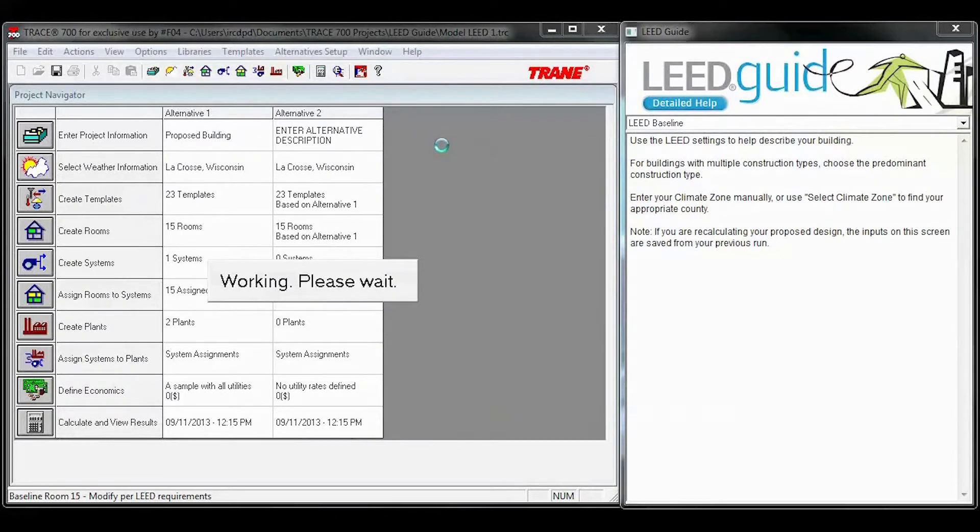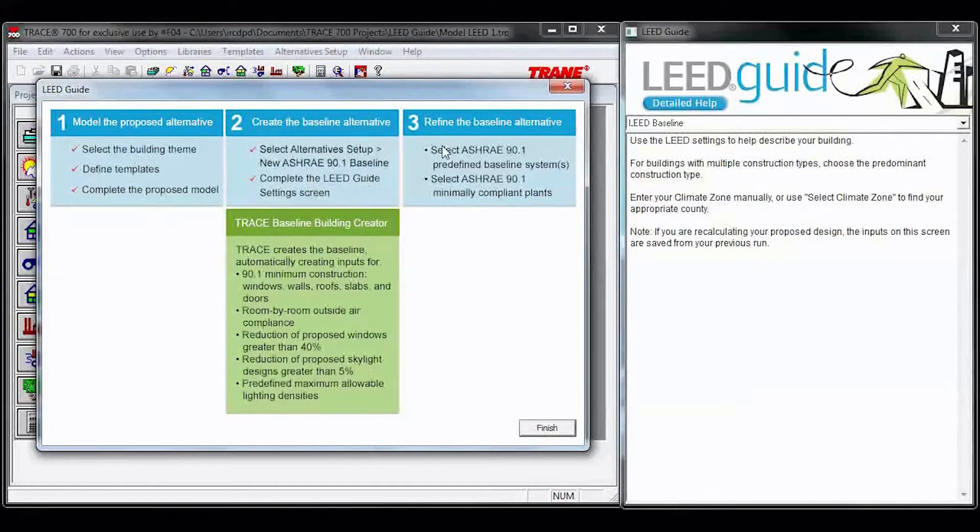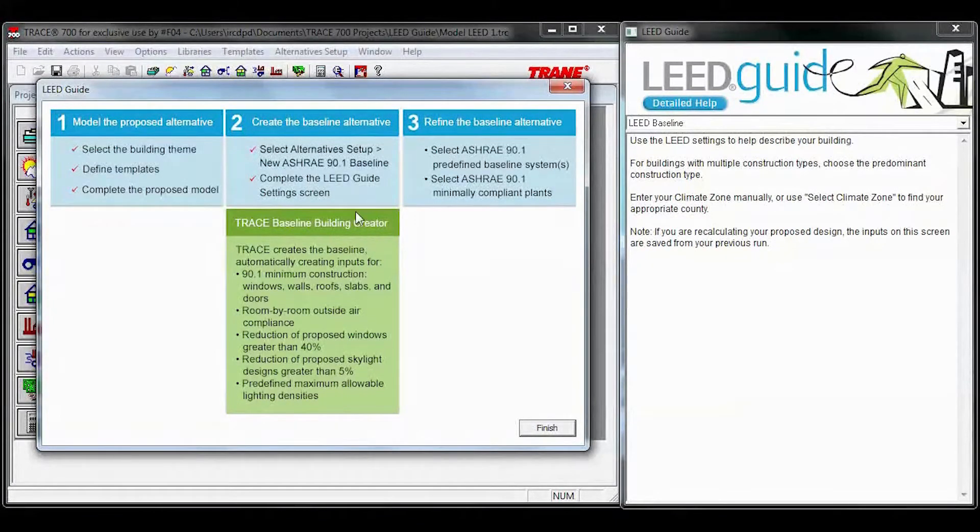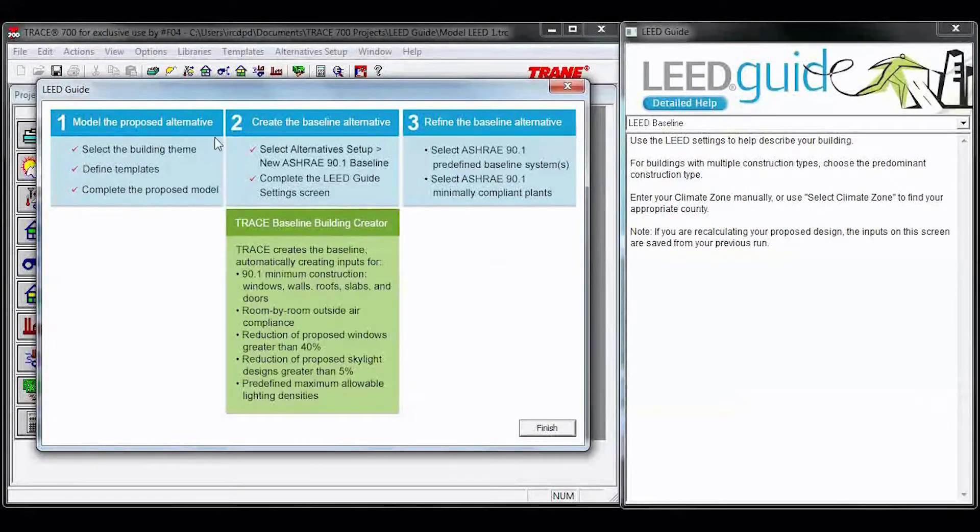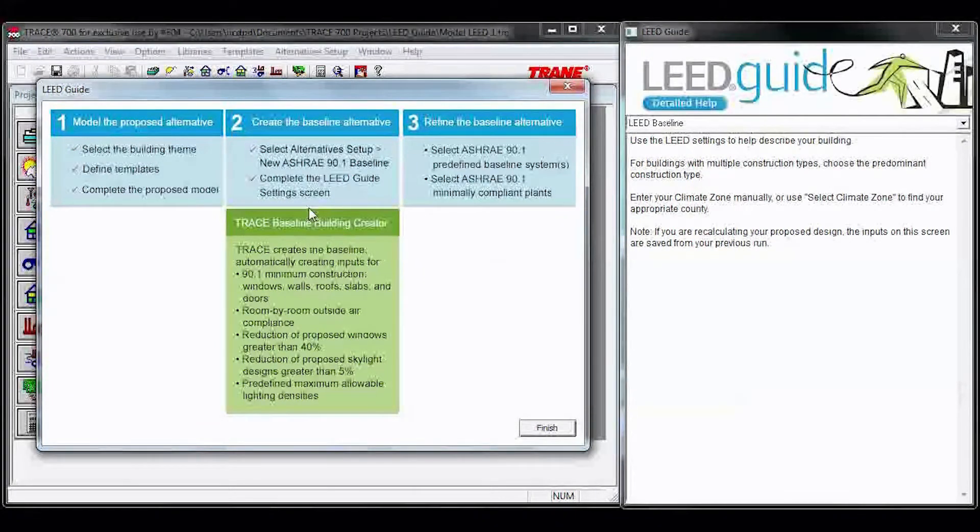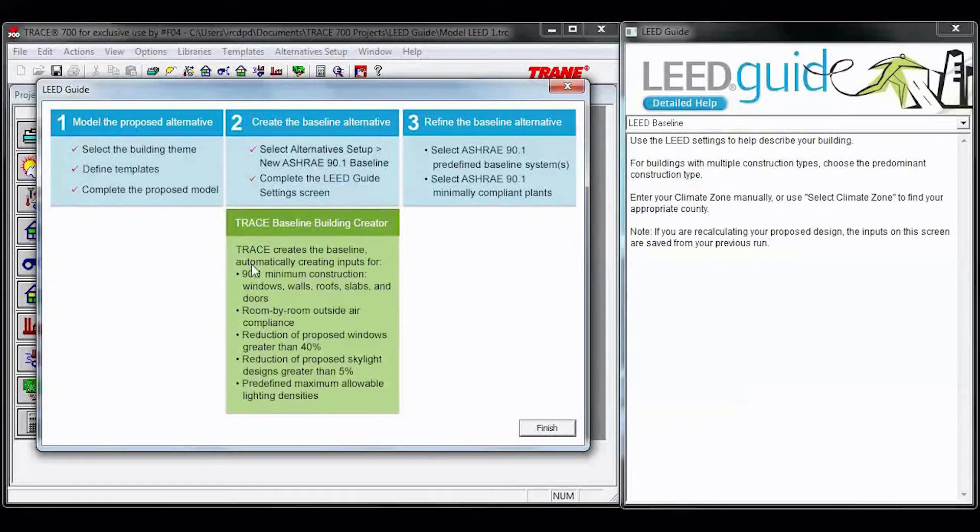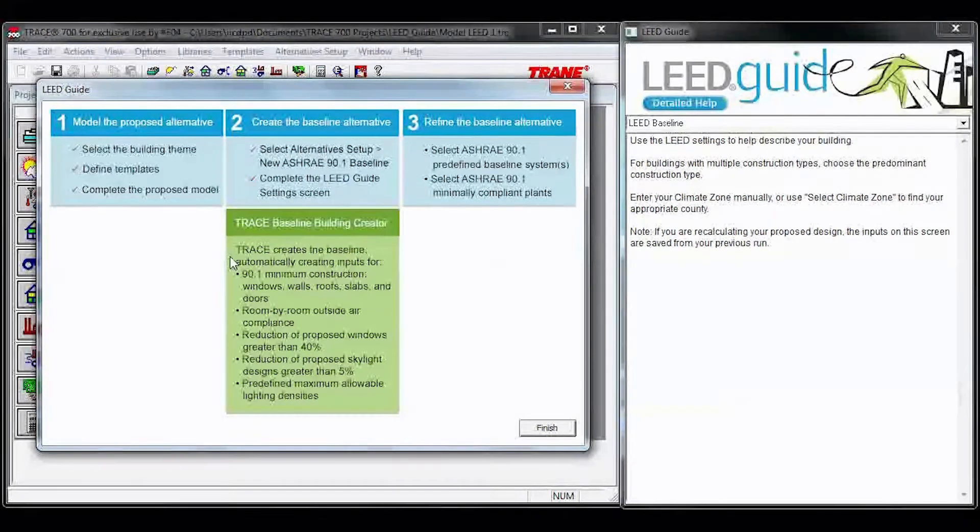Once you hit OK, we're going to create your baseline alternative. You'll get a pop-up. Again, all of the red check marks show you what you've completed, and the green is what you're working on. So if you read here, we've created your baseline.